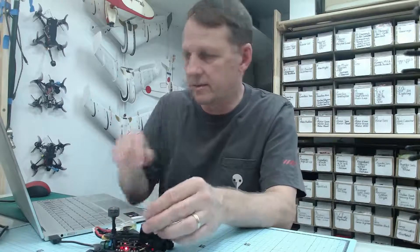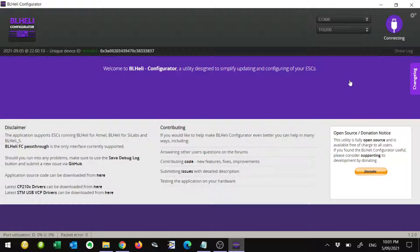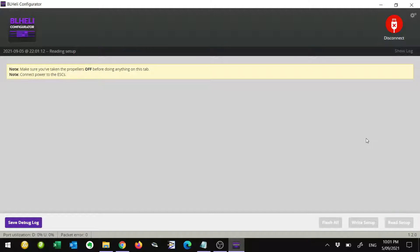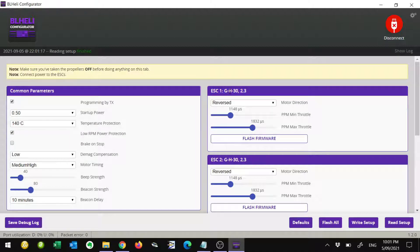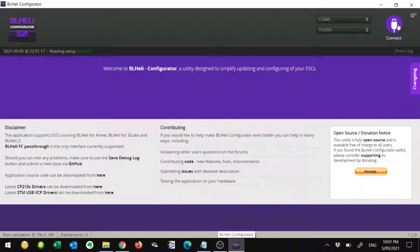In the BLHeli configurator with the battery connected, hit the connect button. It'll give us this warning about taking our propellers off. We'll just hit the read setup button. It's going to inspect the ESCs and give us the information. The information we're really looking for is this part here. You can see I've got an H designation ESC. If you've got H or L designation ESCs, then this is going to work just fine. That's all we need BLHeli configurator for, so we'll disconnect.